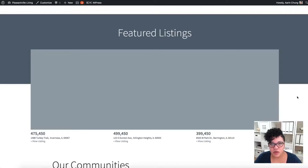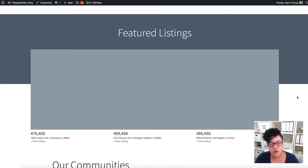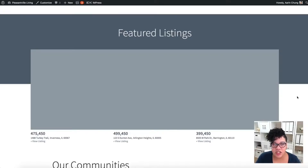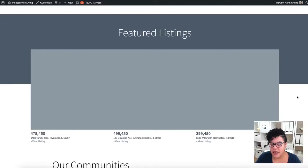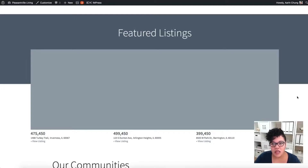If you don't have any listings yet, what you can absolutely do is ask someone in your office if you can borrow a listing. You just ask their permission and say, 'Hey, I just want to market and promote your listing and make sure it gets as much exposure as possible — do you mind if I add it to my website?' Typically they'll say yes because they want as much exposure as possible.